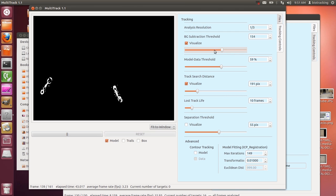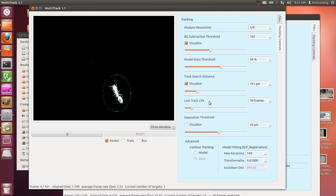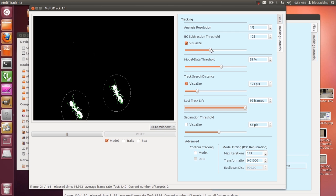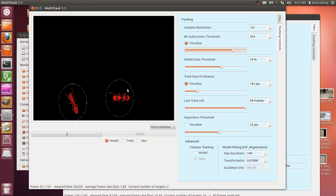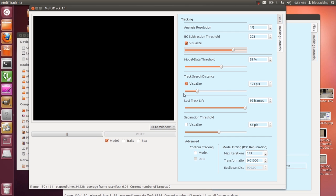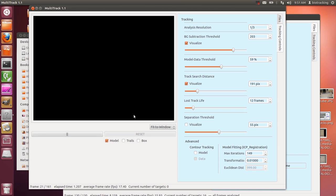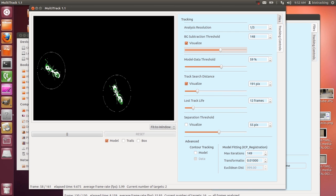If we want models to stick around longer after some catastrophe, we can increase the lost track life. Cranking it up to 100 frames means that after we increase the threshold to fake like our ants disappeared, the models just sit there and it takes them 99 frames before they actually disappear. This is very helpful if you have very low resolution or very noisy video and your animals keep disappearing. In general though, I tend to keep it quite low — if the ants disappear, it means they were supposed to have disappeared.